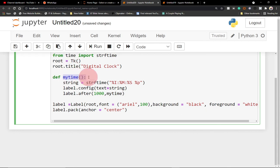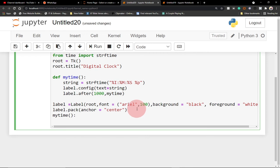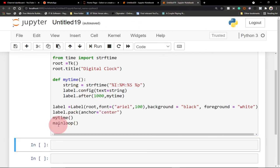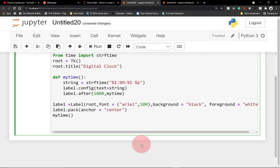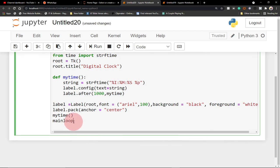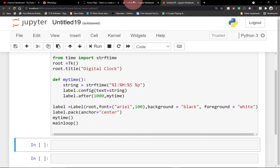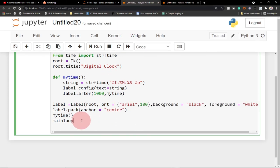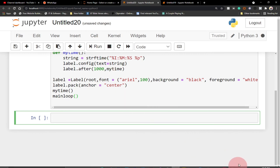We're running the my_time function down here. The last thing is calling the main loop — root.mainloop() — which basically keeps our application open. Once you run it, it will remain open until we decide to close it. Without the main loop, the application will open and close immediately. So this keeps our application running.